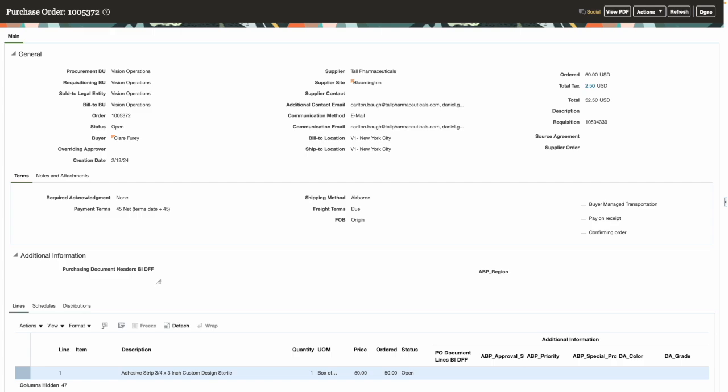The requisition I created has been processed into a new purchase order. You can see that the additional contact email addresses specified on the requisition are copied onto the additional contact email field on the purchase order.